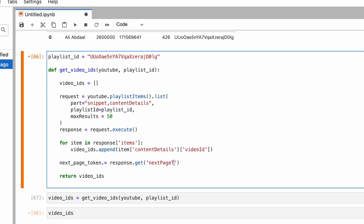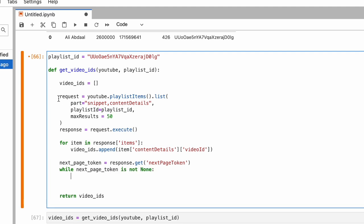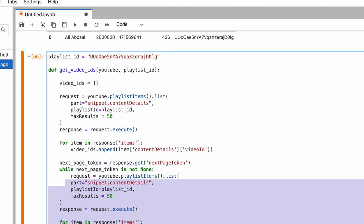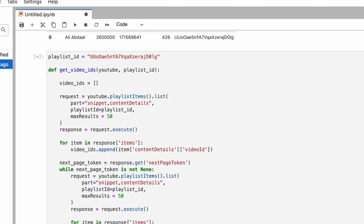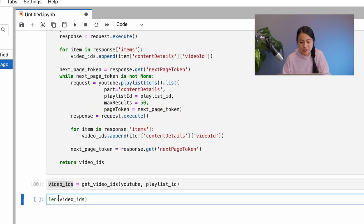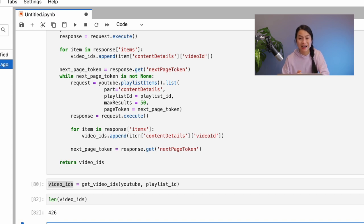So, so long as the next page token is not none, we will run the request again until we reach the last page. Let me go ahead and do that with an ugly while loop. Now, let's try out this function to see if everything works. Yeah, it seems to work because now we have 426 videos. Perfect.